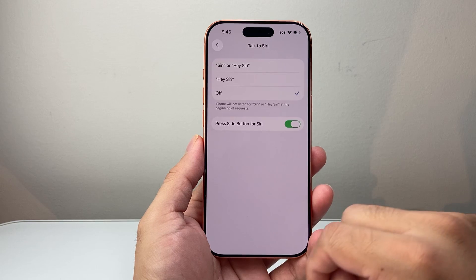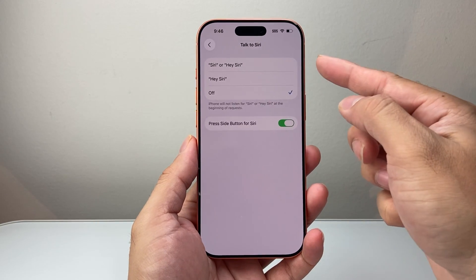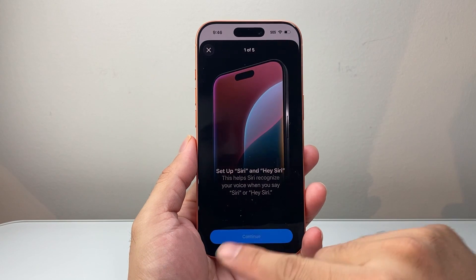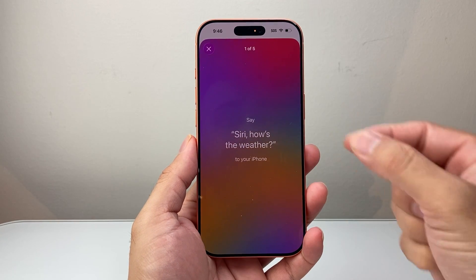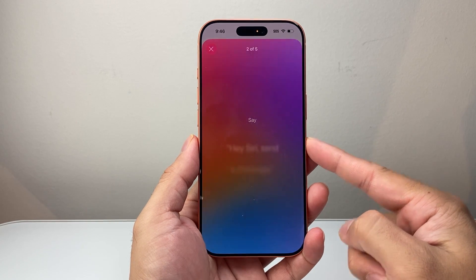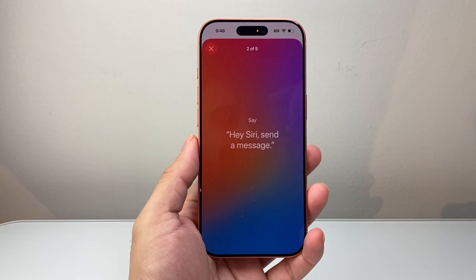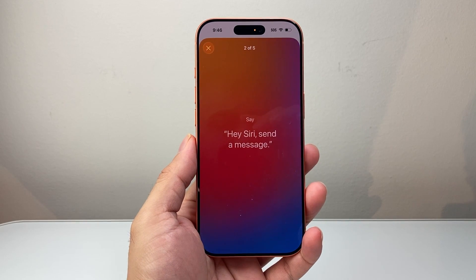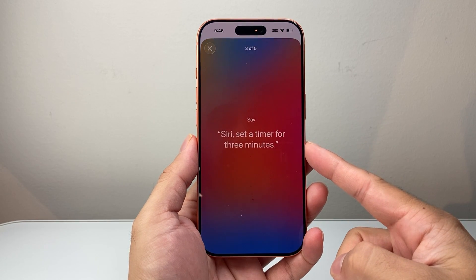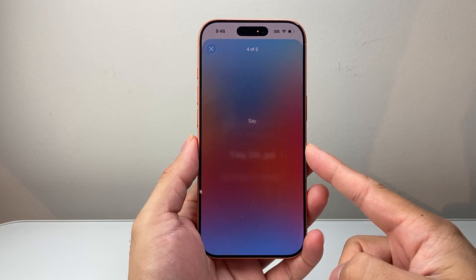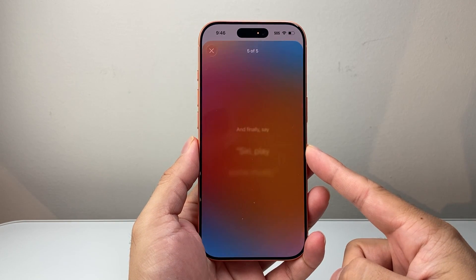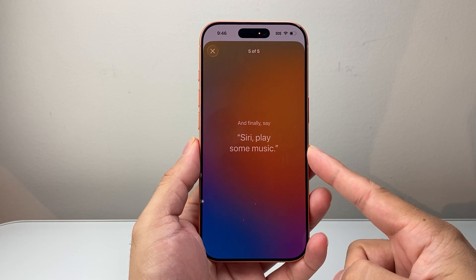You also want to make sure you have Siri turned on, either through Siri or Hey Siri. I usually just use one of the first two options. I'm going to hit Continue and then go through these prompts — things like 'Siri, how's the weather?', 'Hey Siri, send a message', 'Siri, set a timer for three minutes', 'Hey Siri, get directions home', and 'Siri, play some music'.